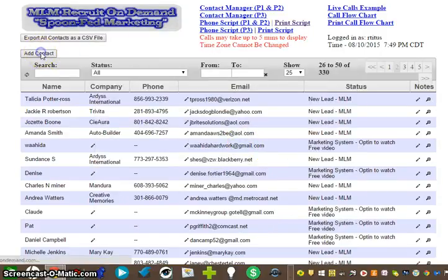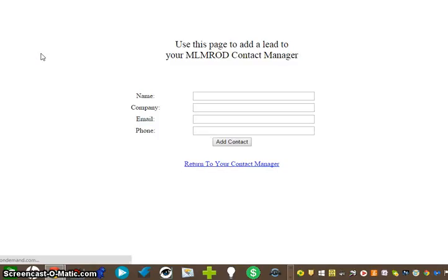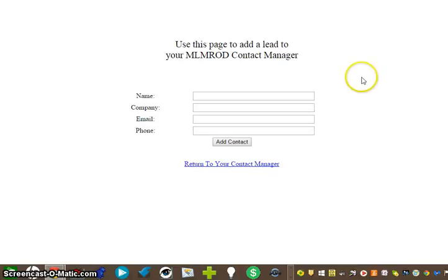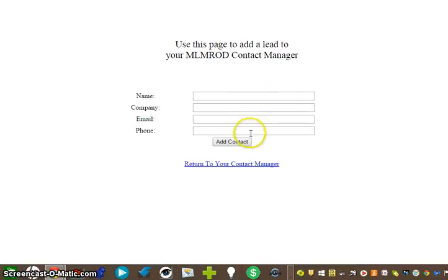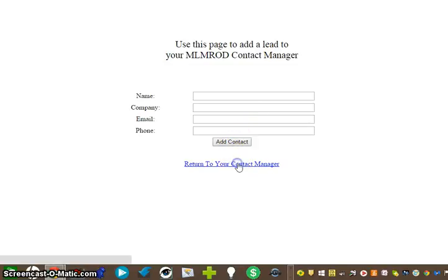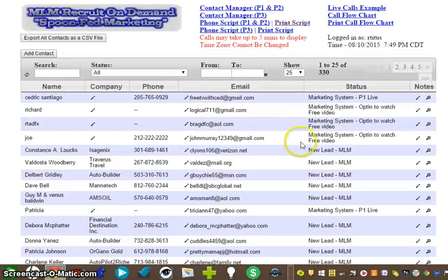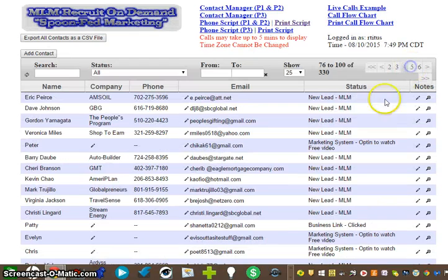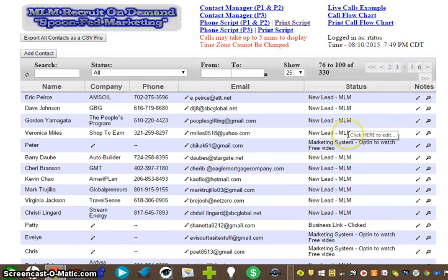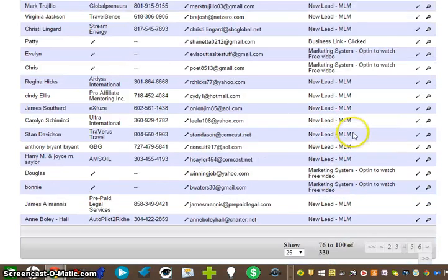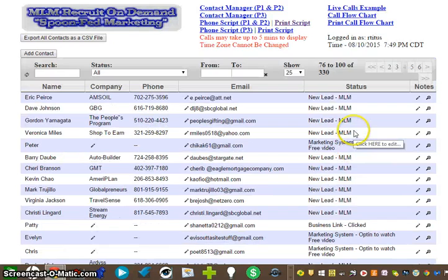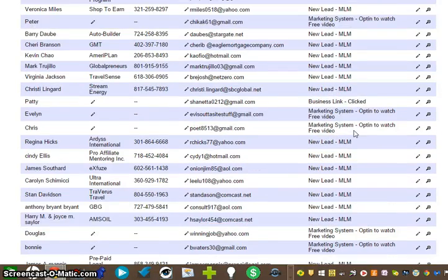Another thing you can do: go up here to Add Contact. If you've got business cards and you're meeting people in your city, get their name, get their company name, get their email, get their phone numbers, and add their contact. It'll go in your back office.